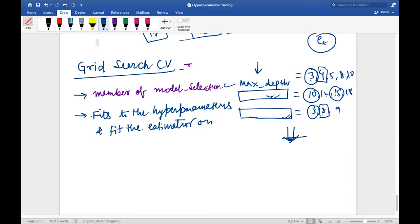What usually happens is because the number of hyperparameters — or for that matter number of parameters — are so large, it is very tough to keep track of those things manually. For that reason, sklearn has given a function called Grid Search CV, which will take as many parameters as you pass, try out different combinations, and give you the combination which is the best.